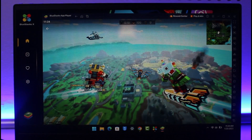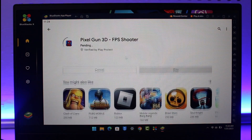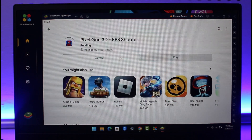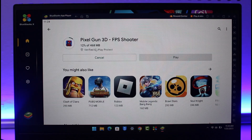You should be able to see the game — Pixel Gun 3D FPS Shooter — in the results. To download it, just click the Install button. Depending on your network connection and the size of the game, it will take a while. If your PC supports good enough graphics, you should be able to play without any lag or stutters.